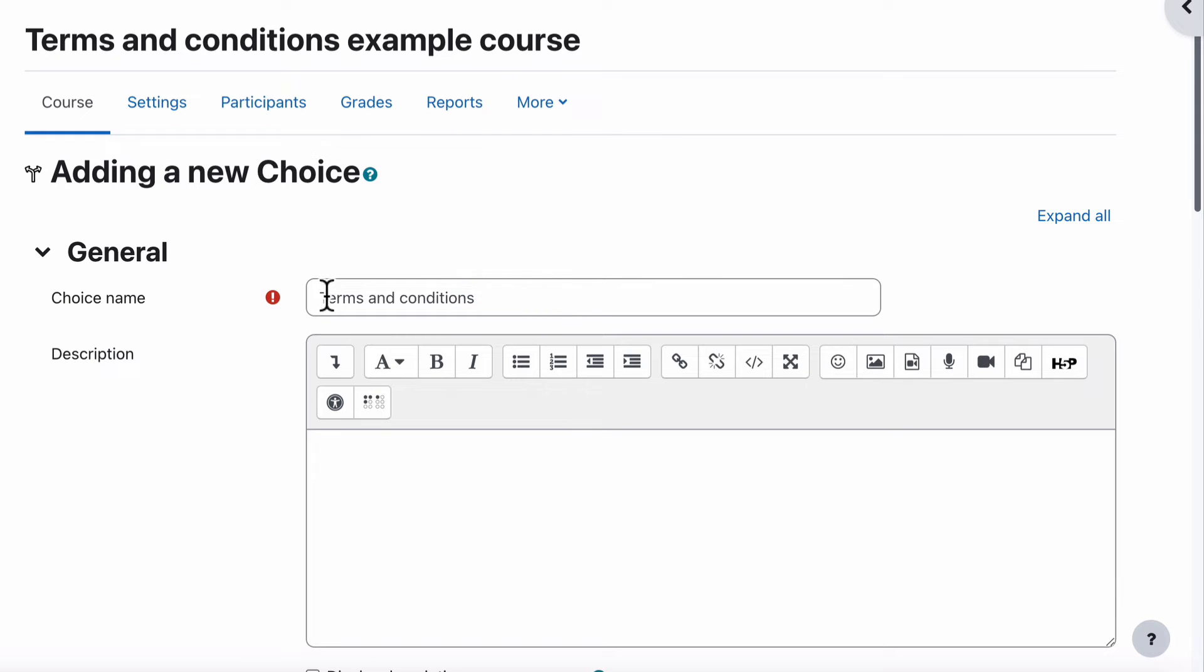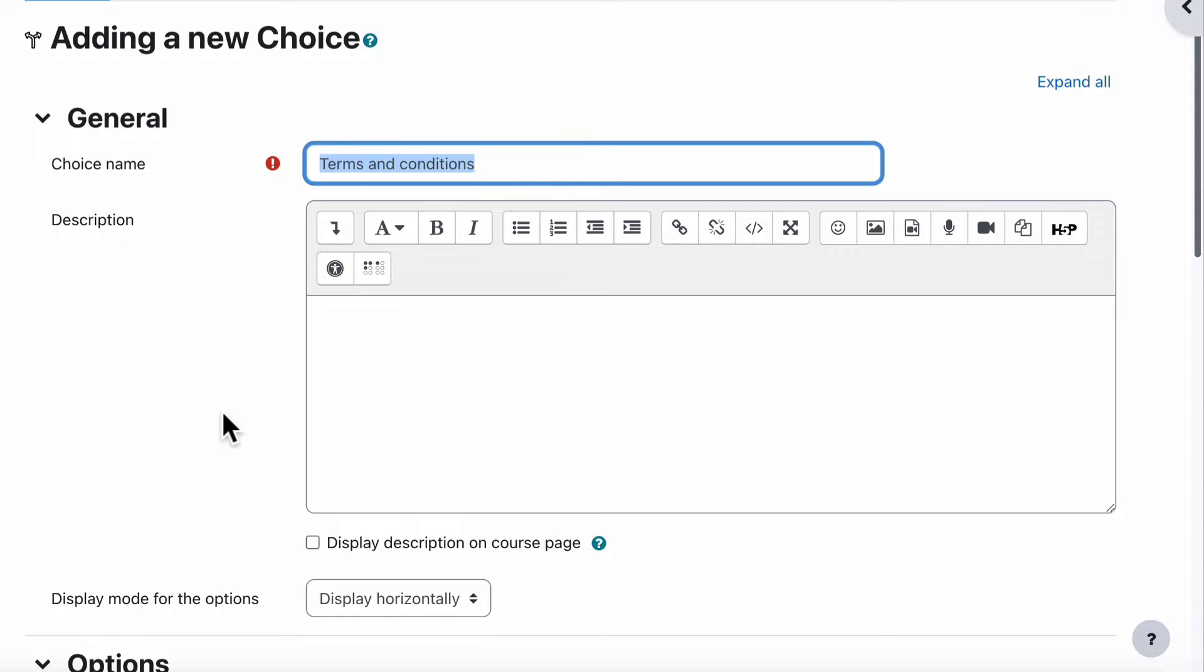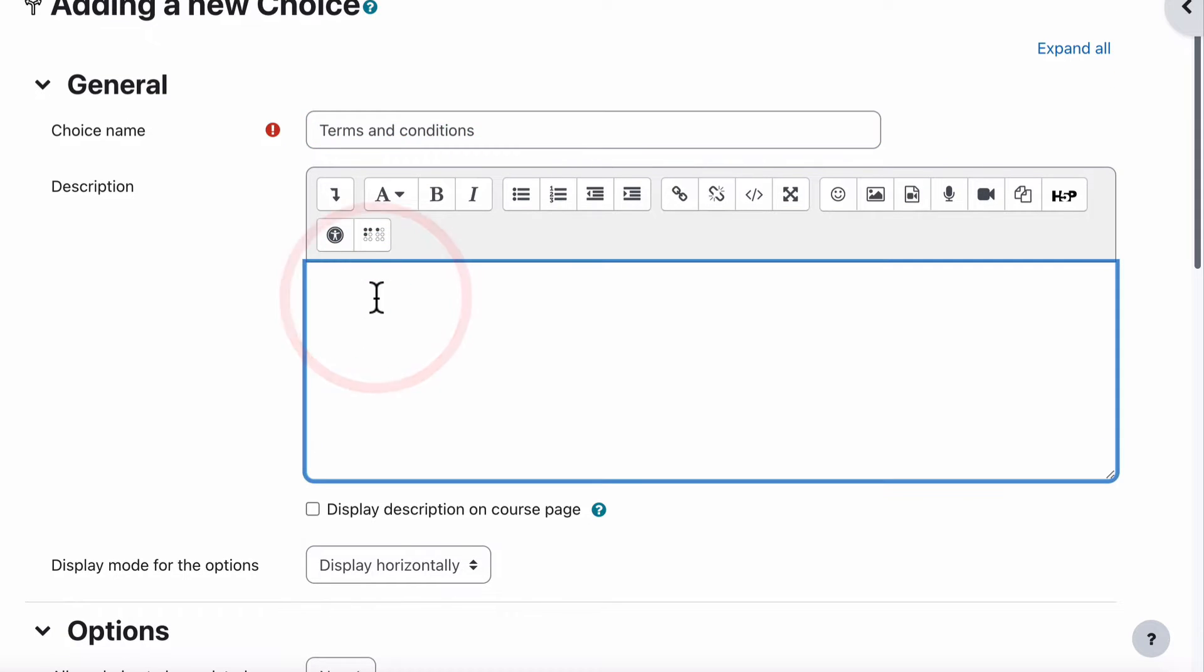So we put in the Choice Name, Terms and Conditions. So that's the name of this activity. In the description, we need to actually have the terms and conditions. So that will be all of your terms and conditions that relate to accessing or using this course.